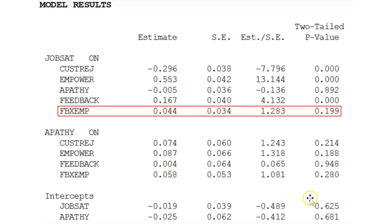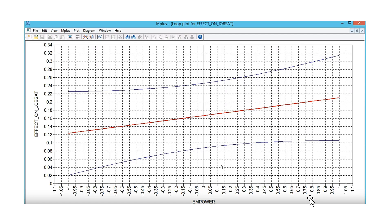It will produce not only the estimates, but also the plots that show for what values the interaction or the moderator has an effect. I've made another video about how to interpret these plots.